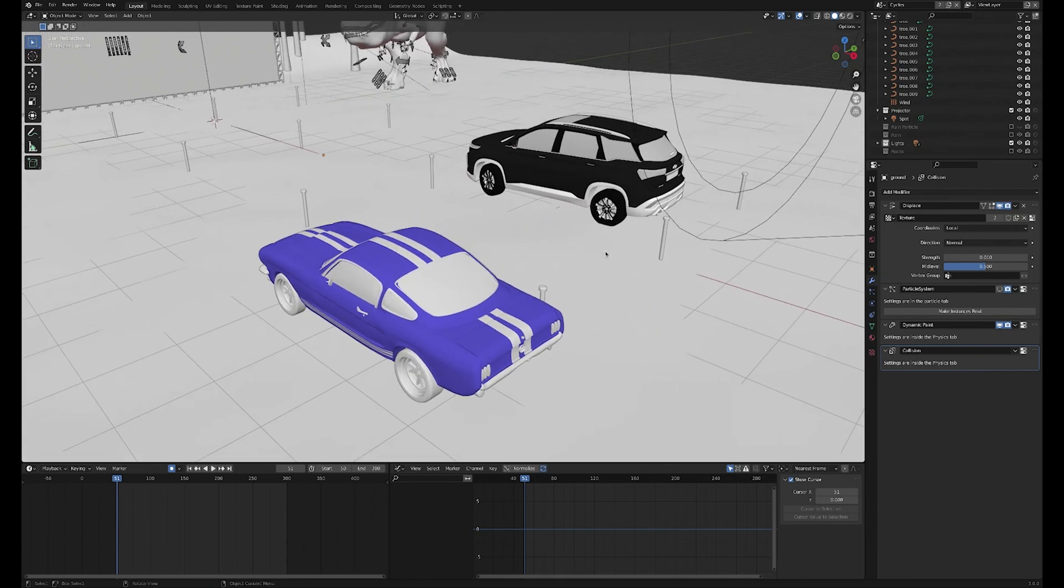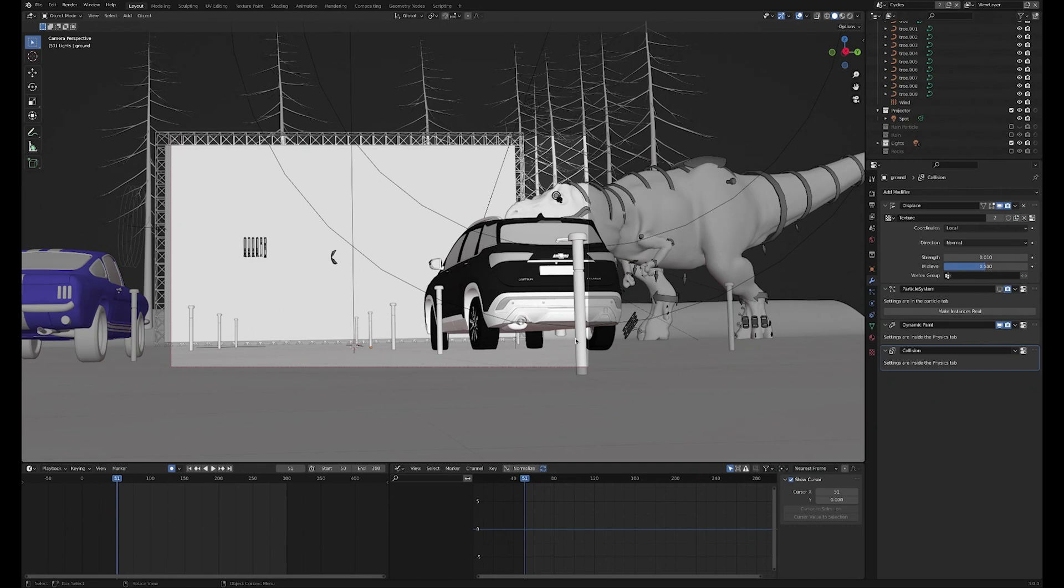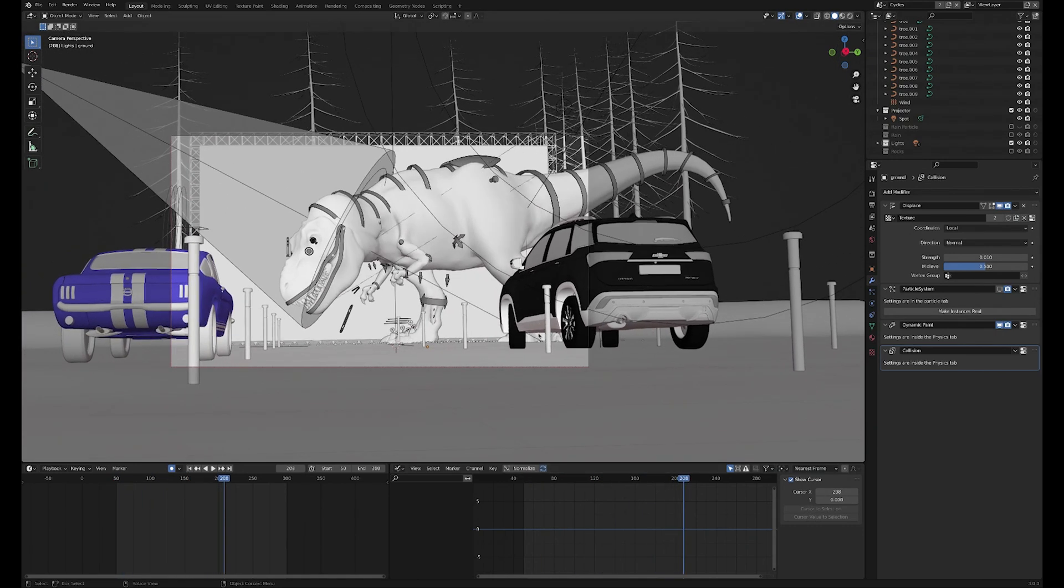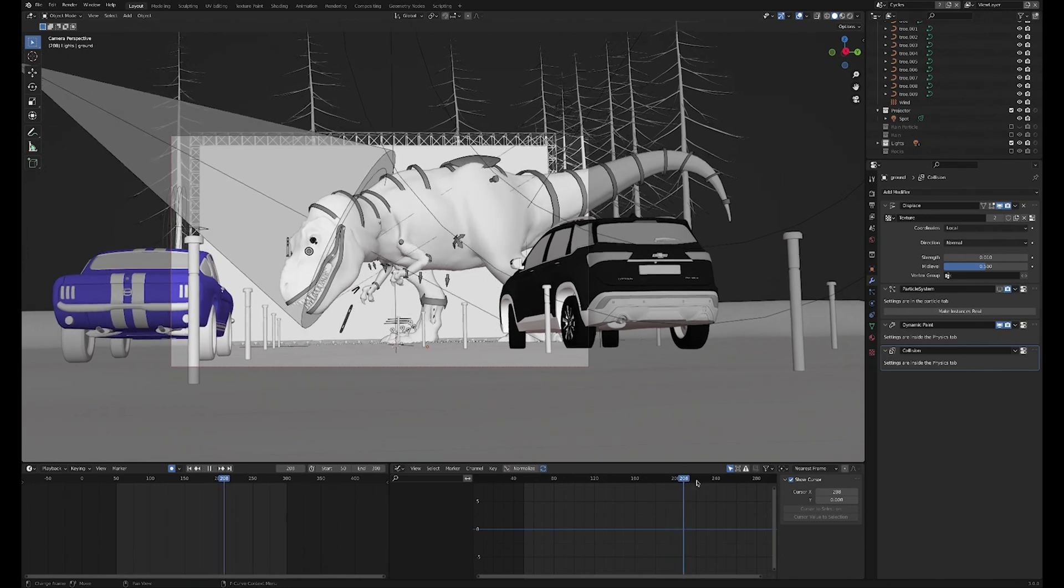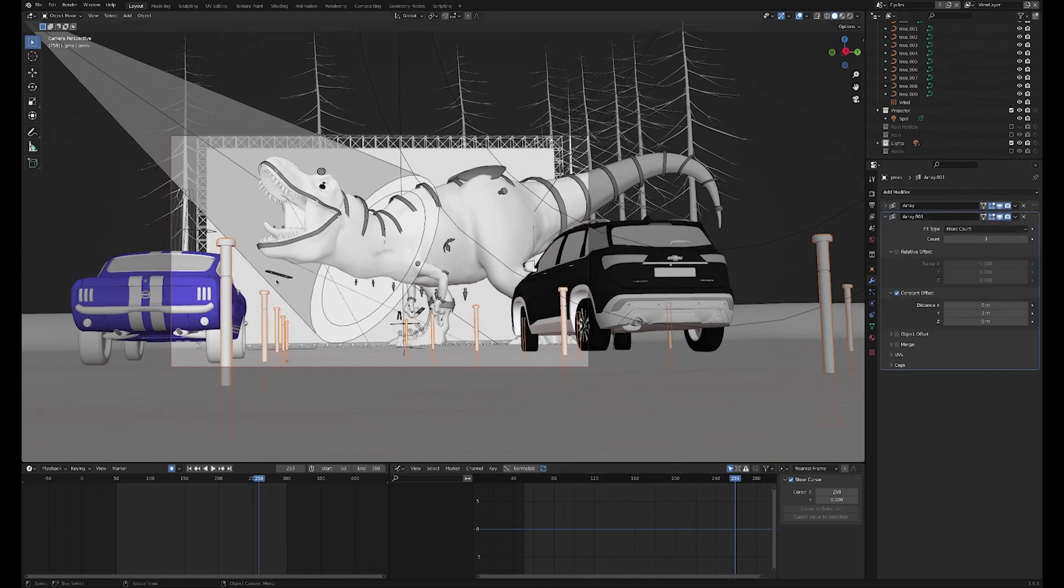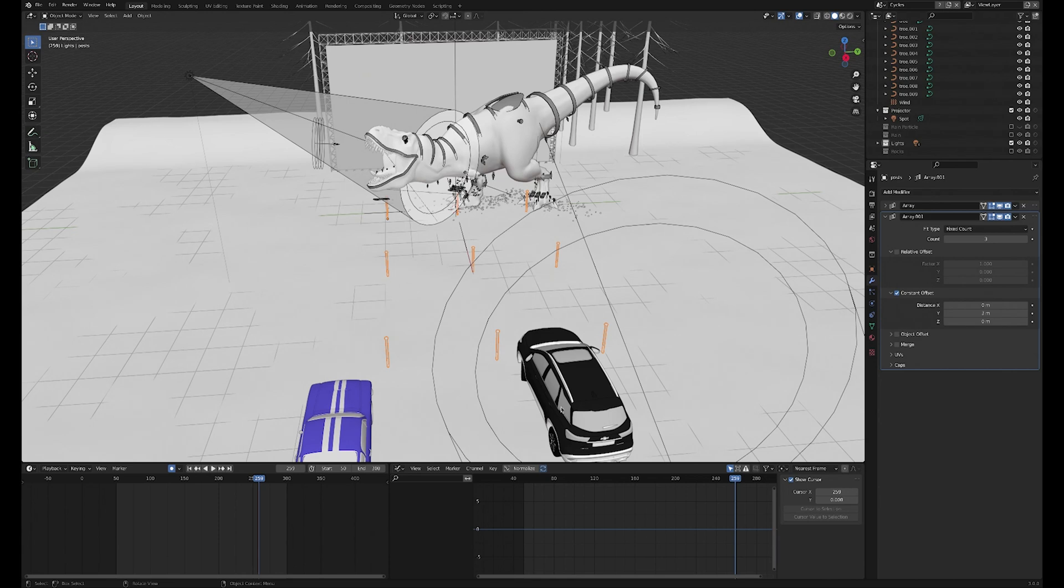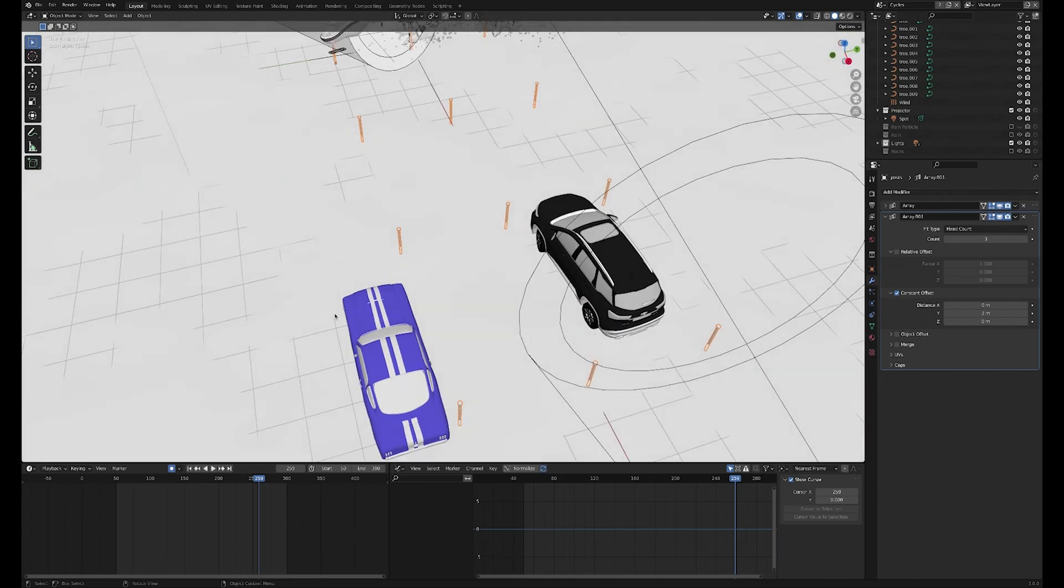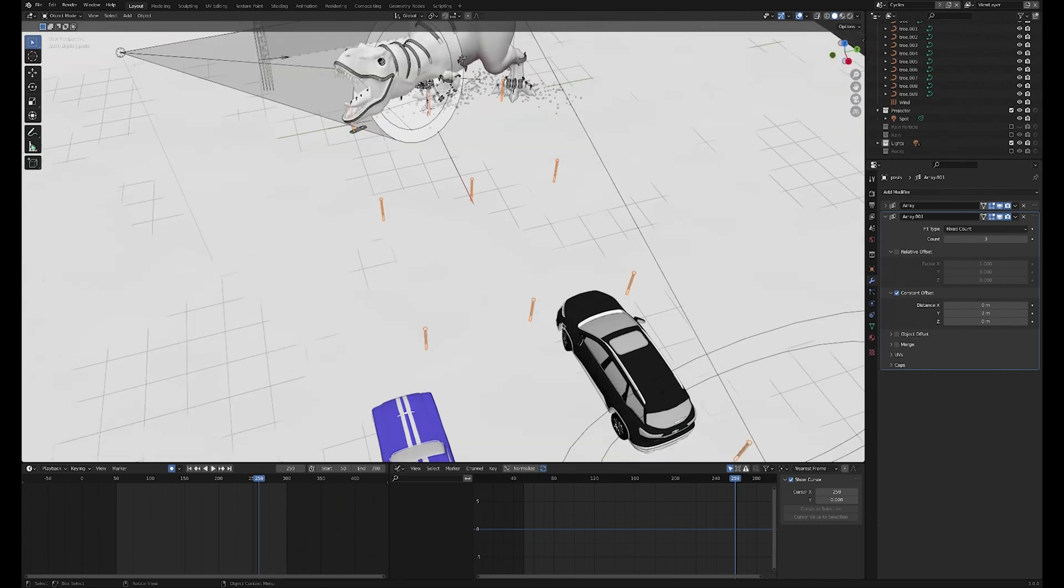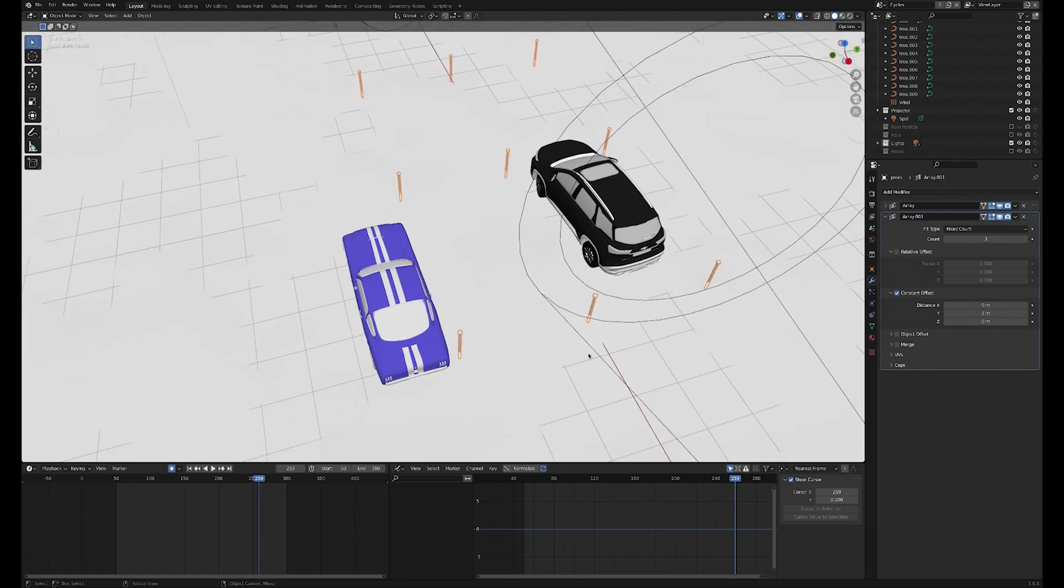These car models I just grabbed off Blend Swap - I'll put links to them below. Really nice models, but the main point was just to have something in the foreground. They're kind of thrown out of focus, but it just creates that sense of depth and adds a little bit of foreground motion. These posts I just modeled really quickly and arrayed along - they're kind of demarcating where the cars would come and park. Again, that just adds a bit more depth and camera movement.